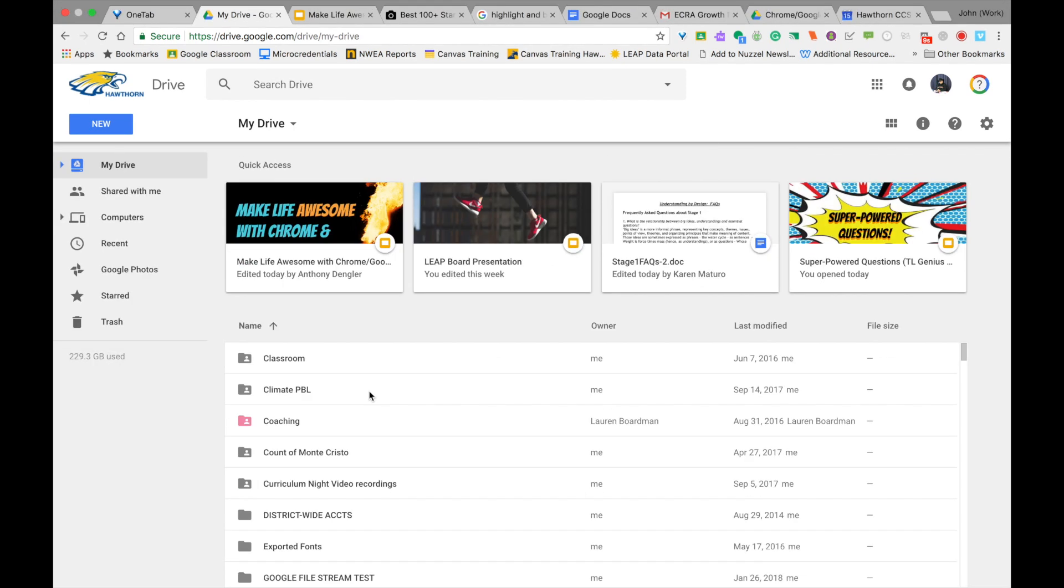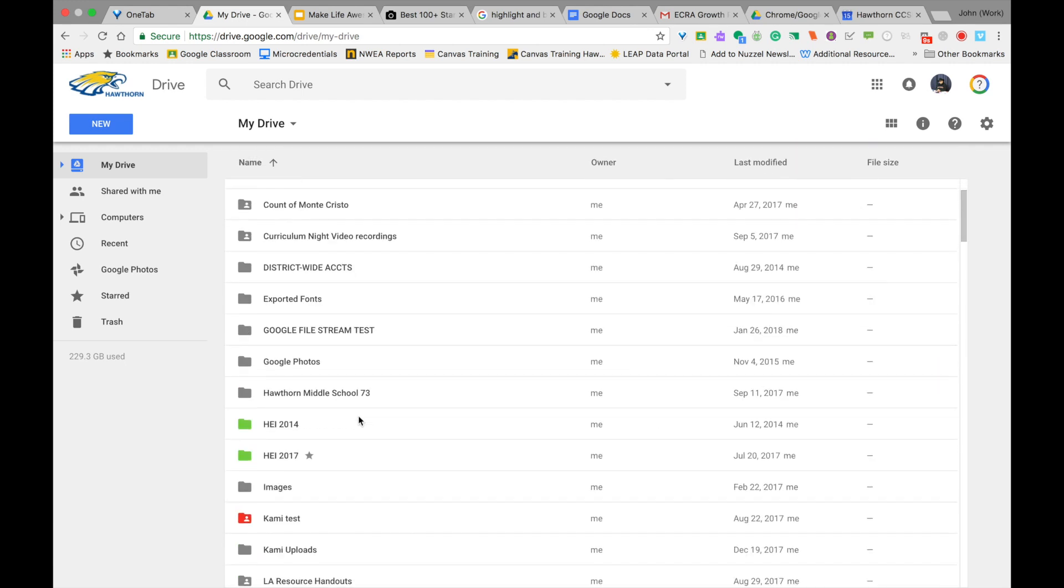In order to change how a folder or file is shared with someone, I would need to click on one of my folders or files, whichever one I want to change the sharing settings of.